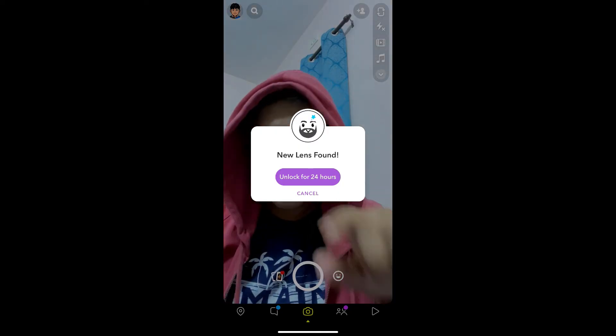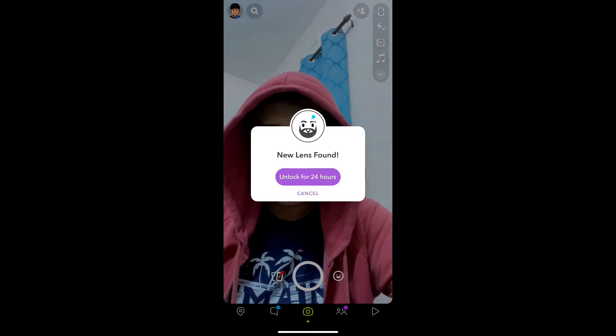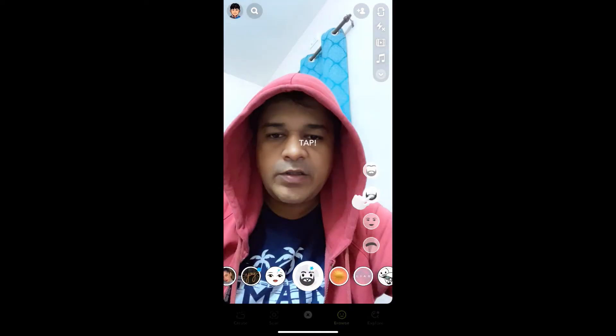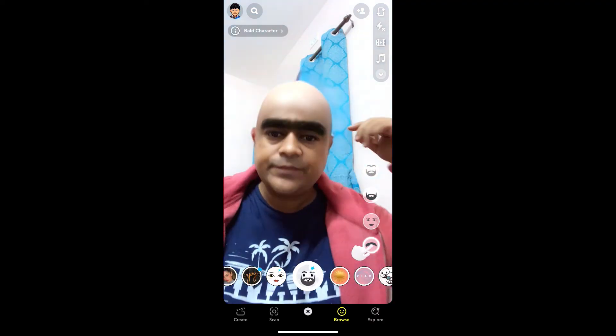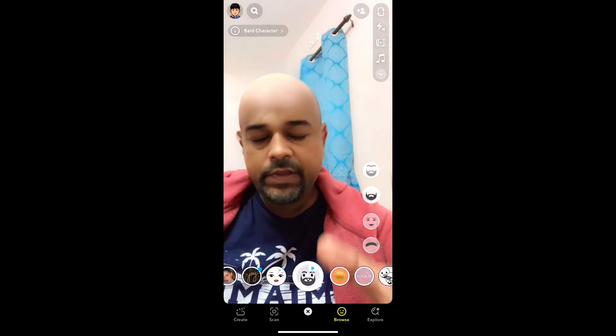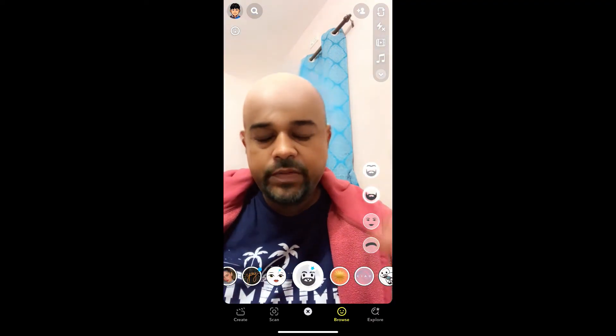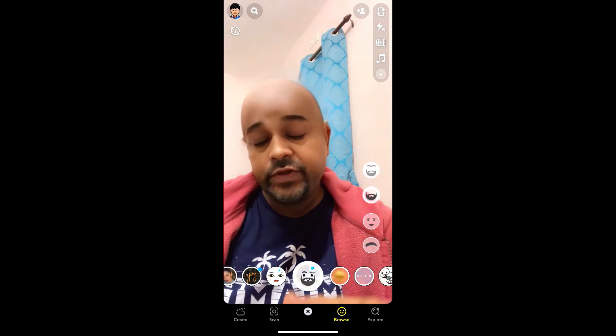You will see a pop-up on Snapchat — unlock for 24 hours — tap there. And this is the filter. What you have to do here is record a video in Snapchat.